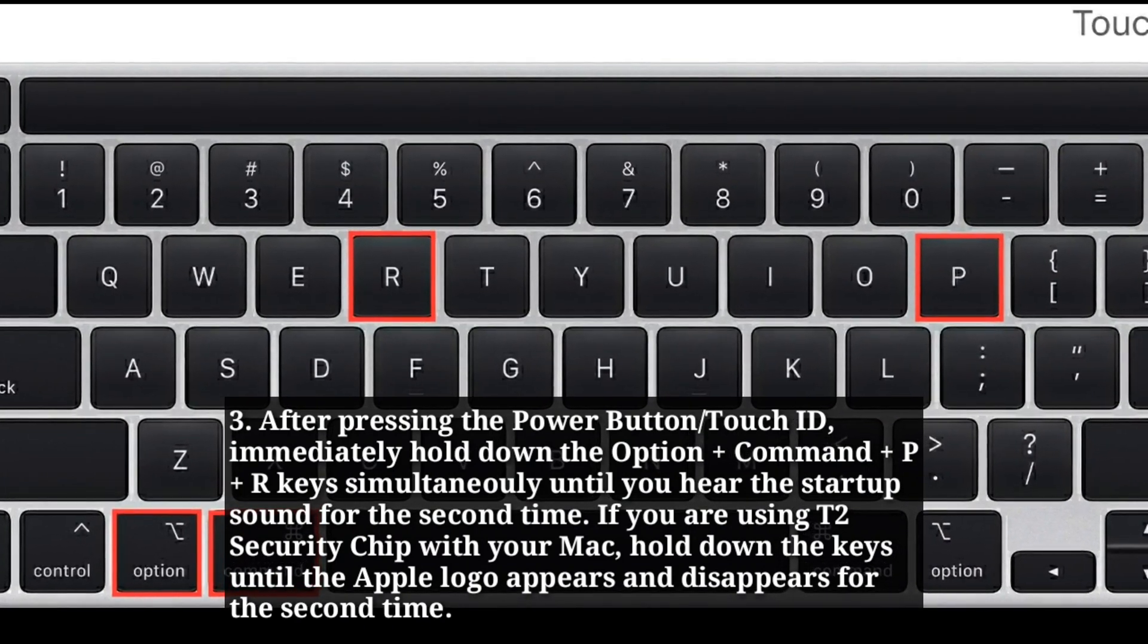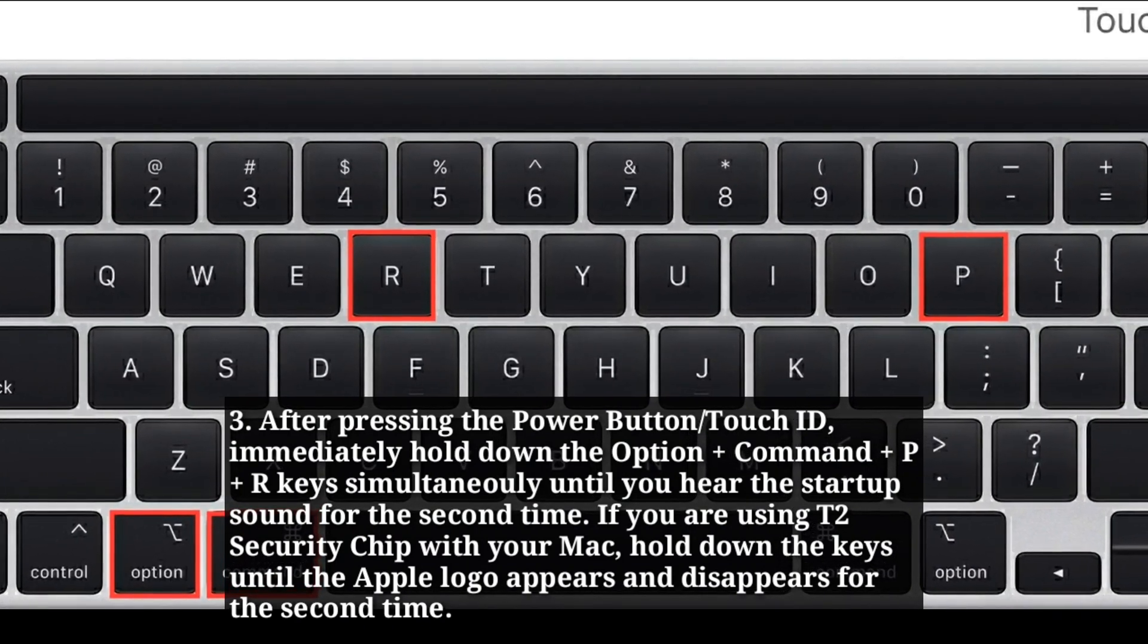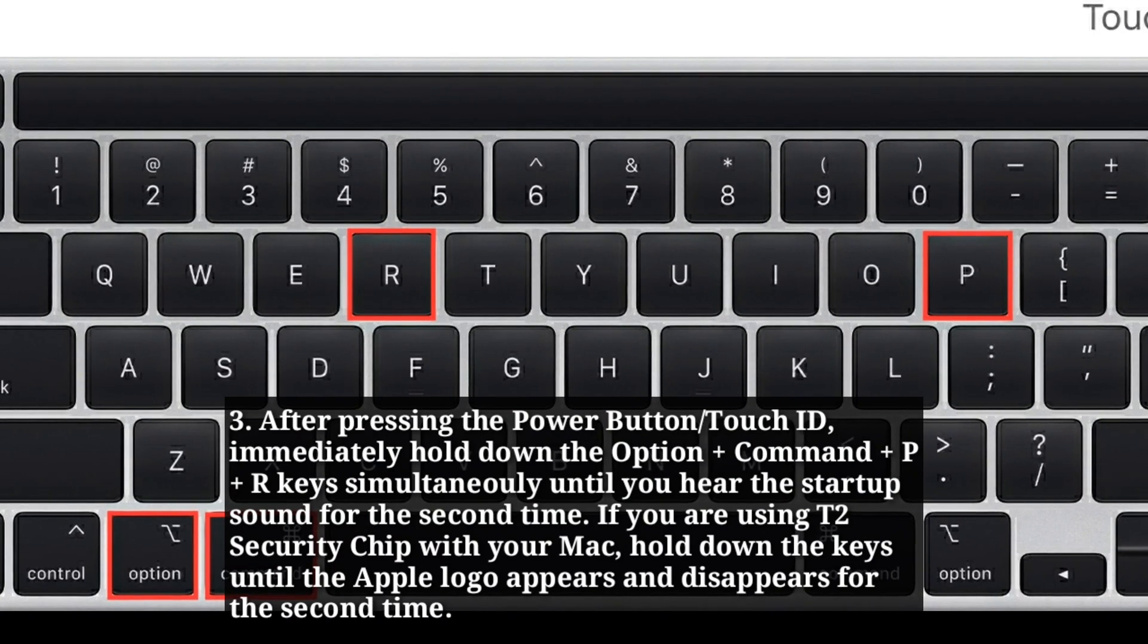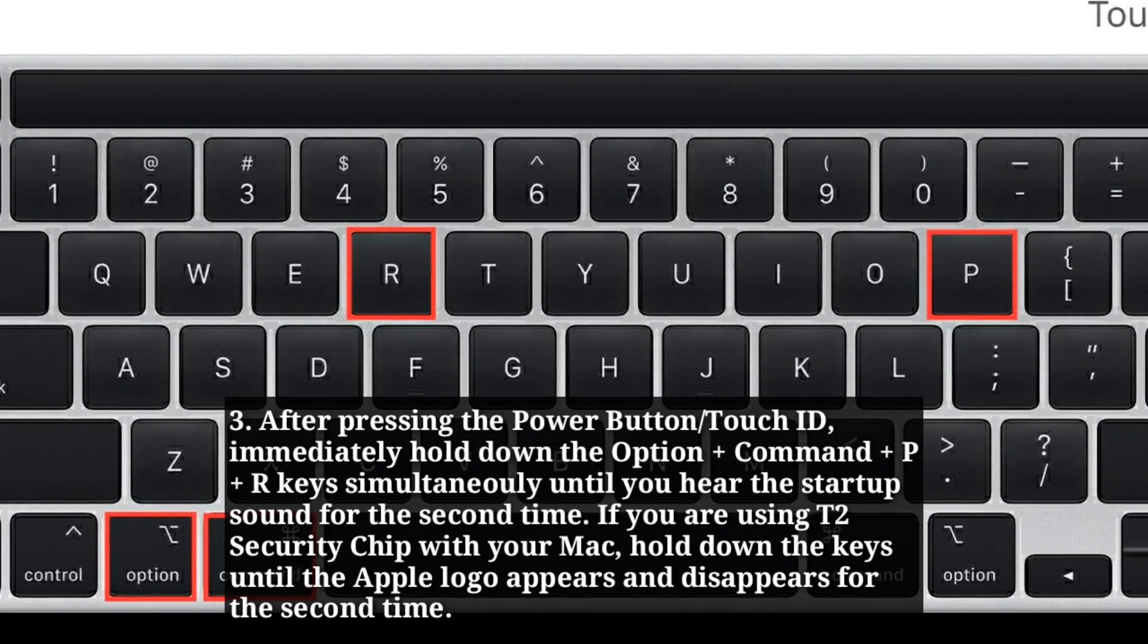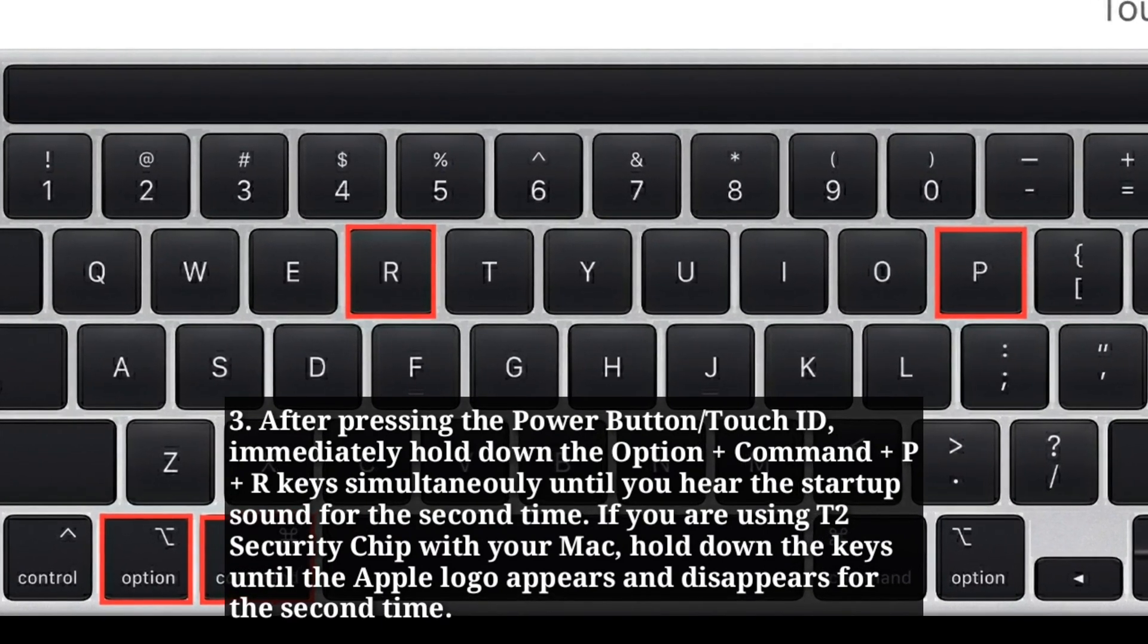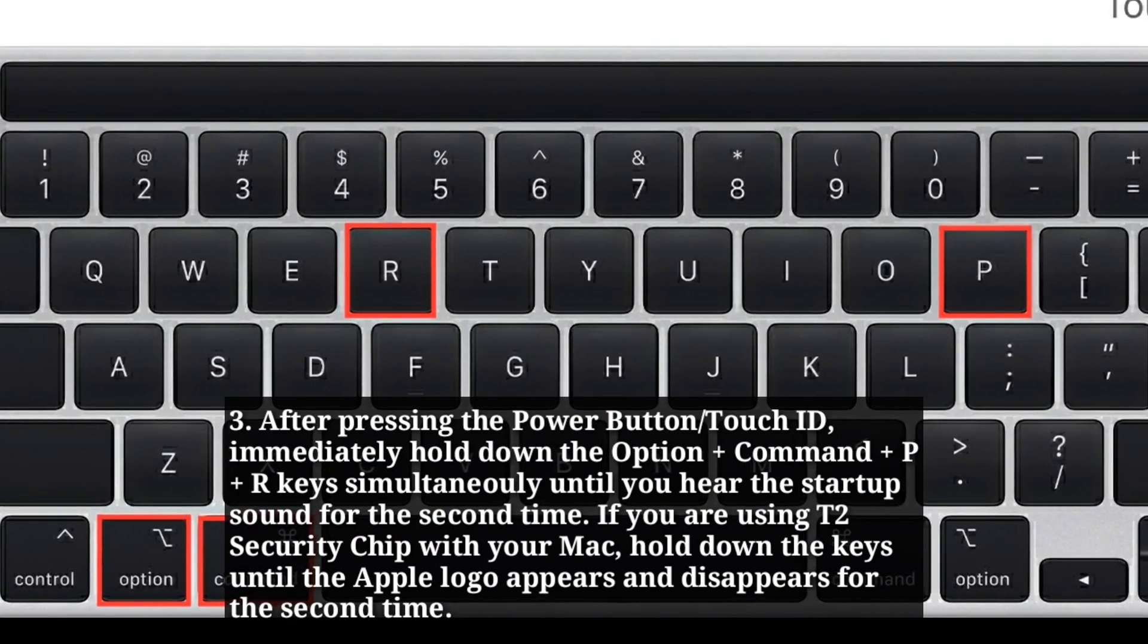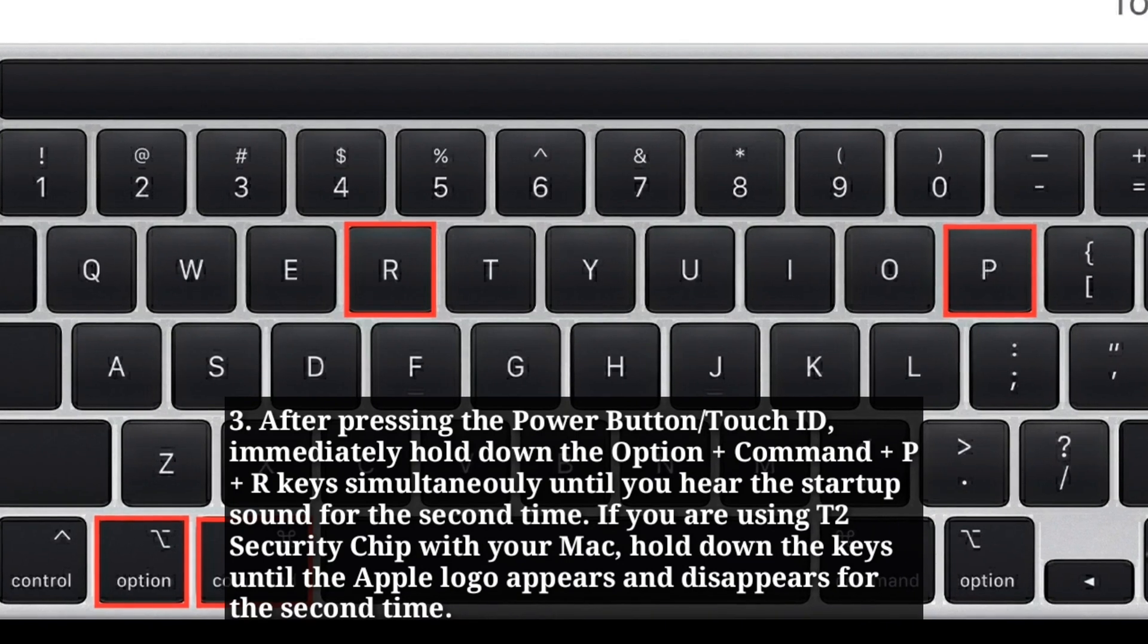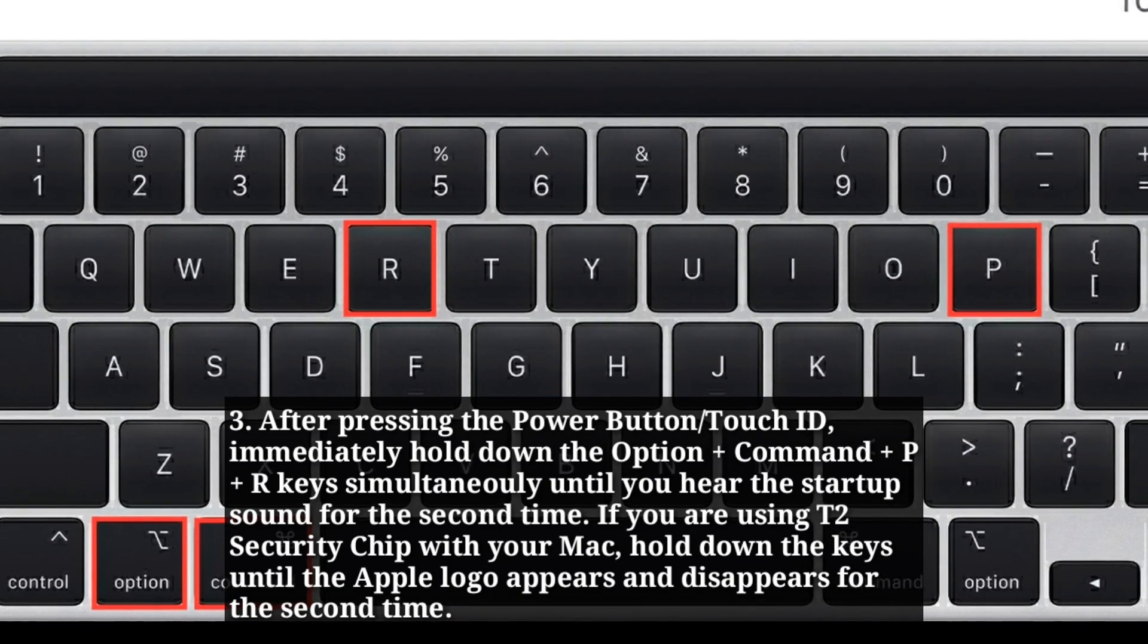If you are using T2 security chip with your Mac, hold down the keys until the Apple logo appears and disappears for the second time.